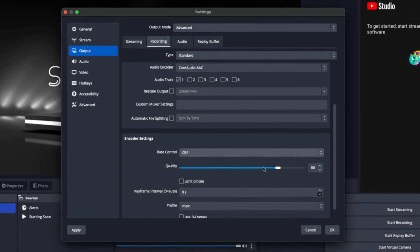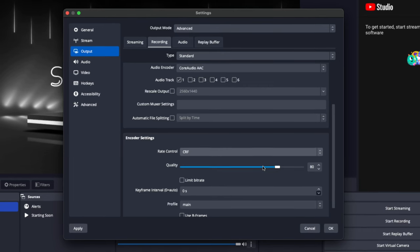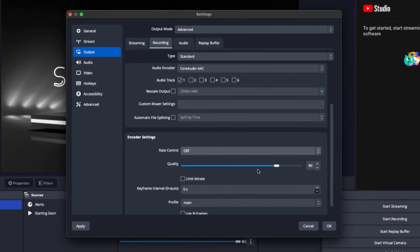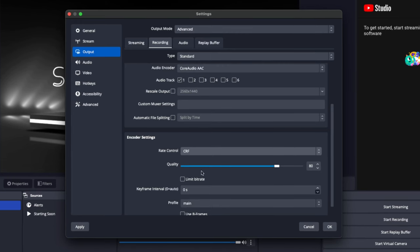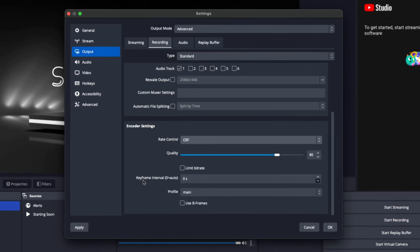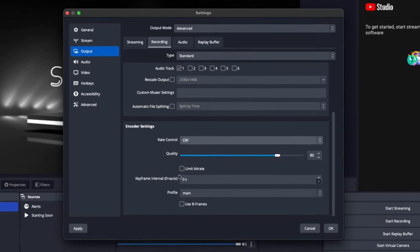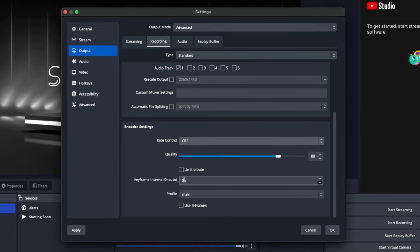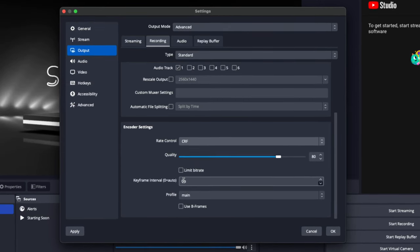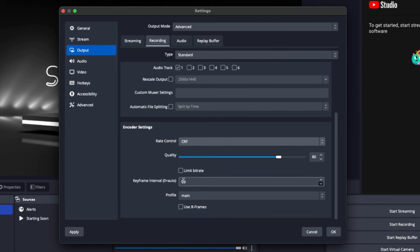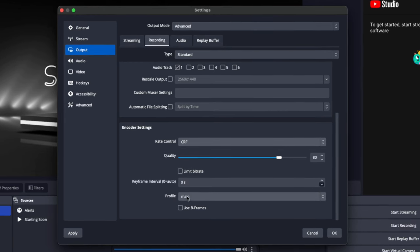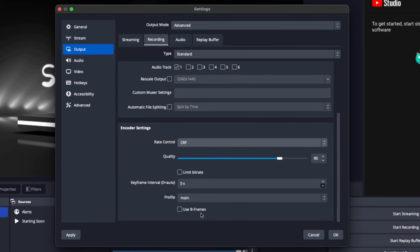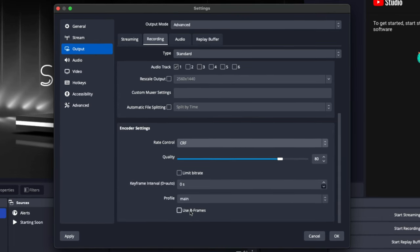The CRF value defaults at 60. You can tweak between 60 and 80 — I prefer to use 80, but it depends on the quality you're looking for. For the keyframe interval, I have it at zero, though you can also put it to two — zero is perfectly fine as it's set to auto. For the profile, you want it at Main. Super important: for Use B Frames, do not check that option.